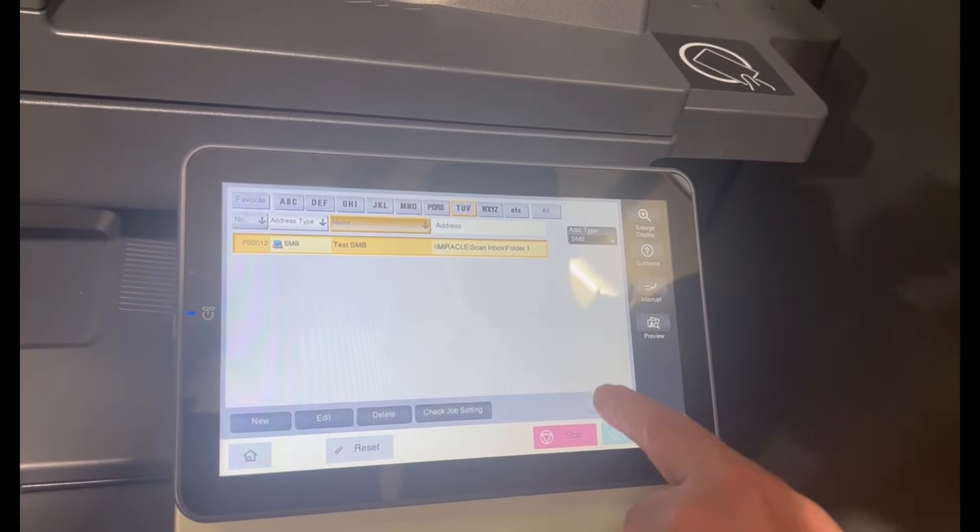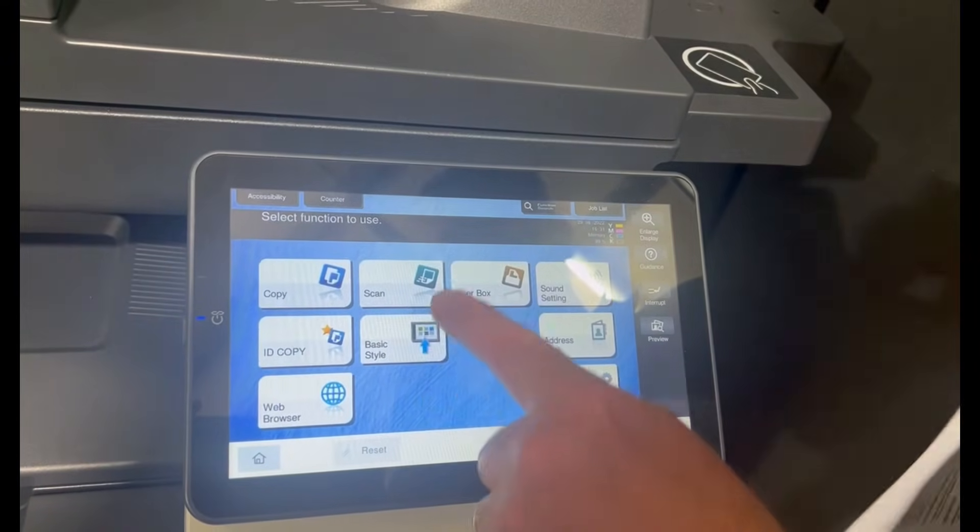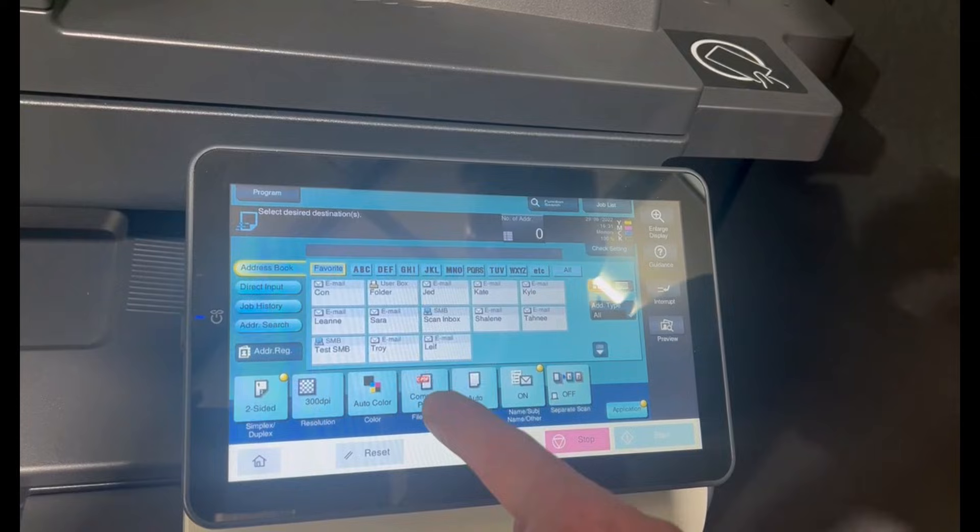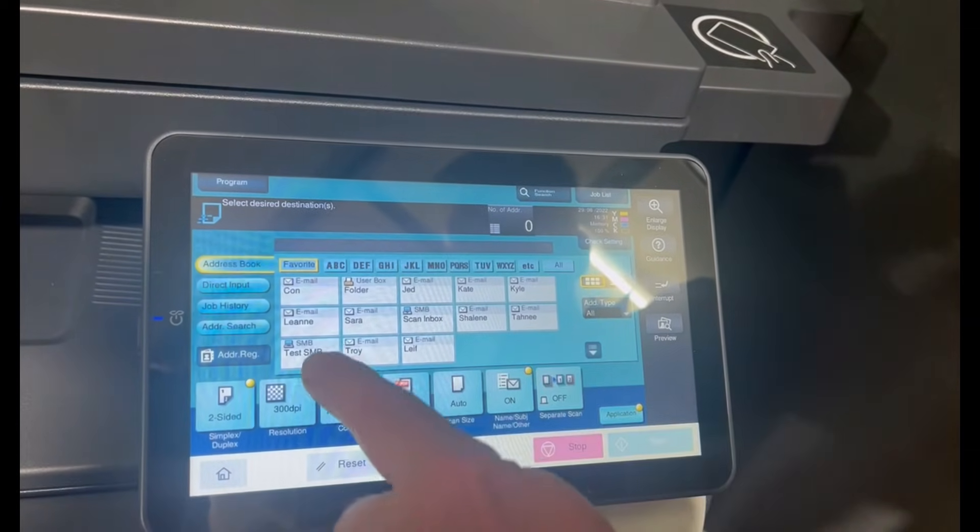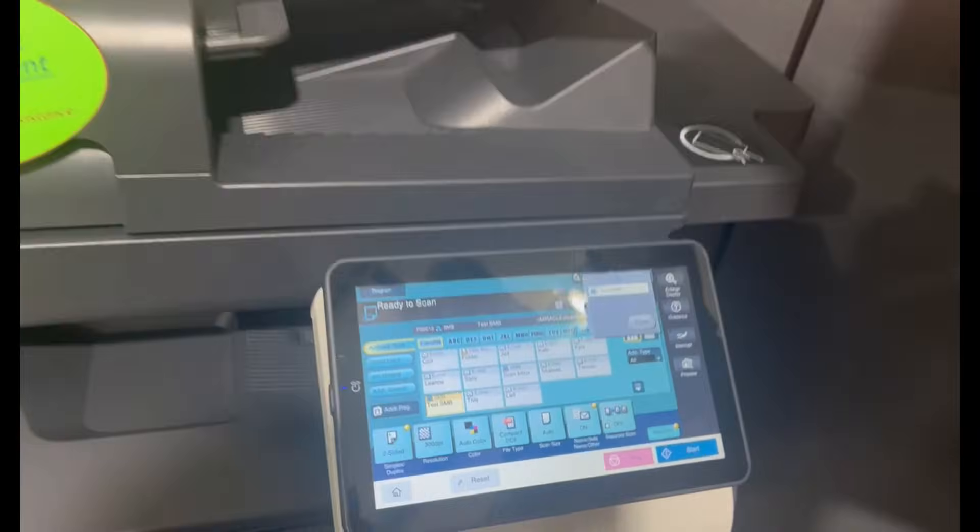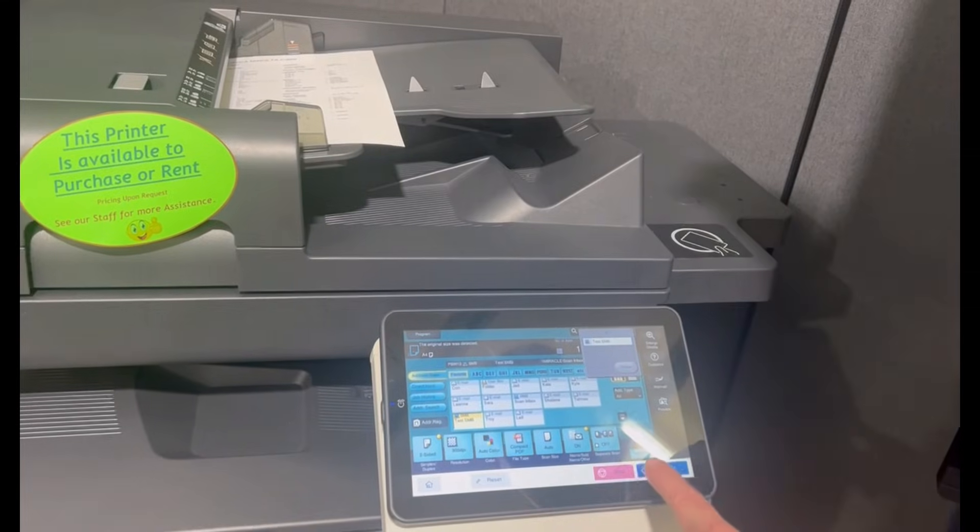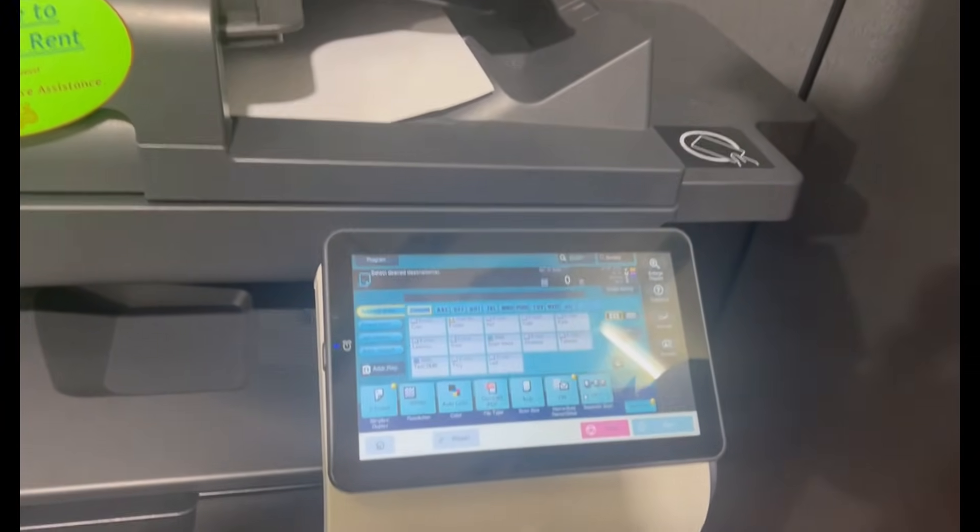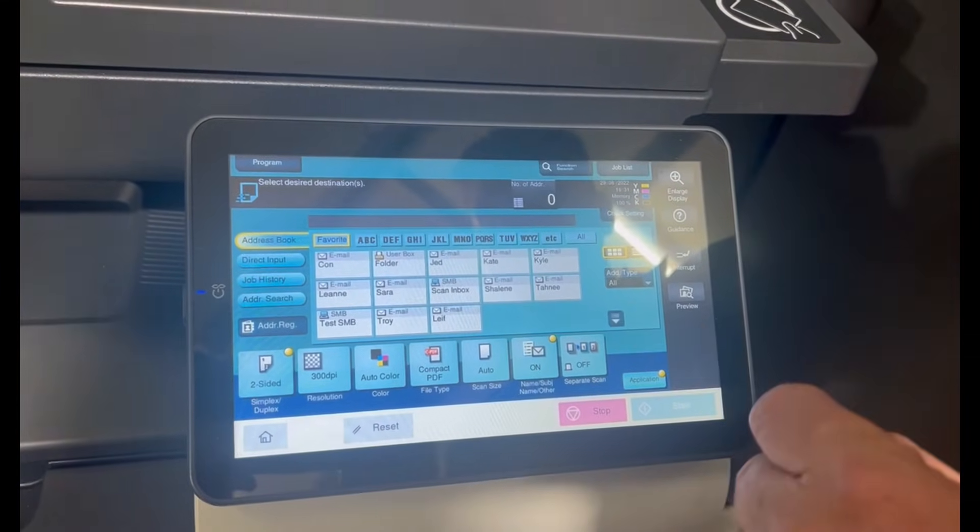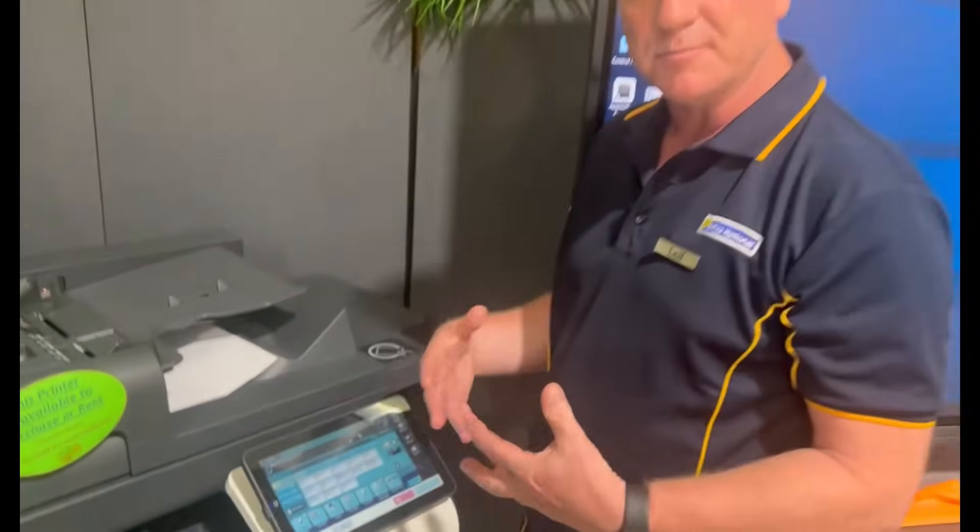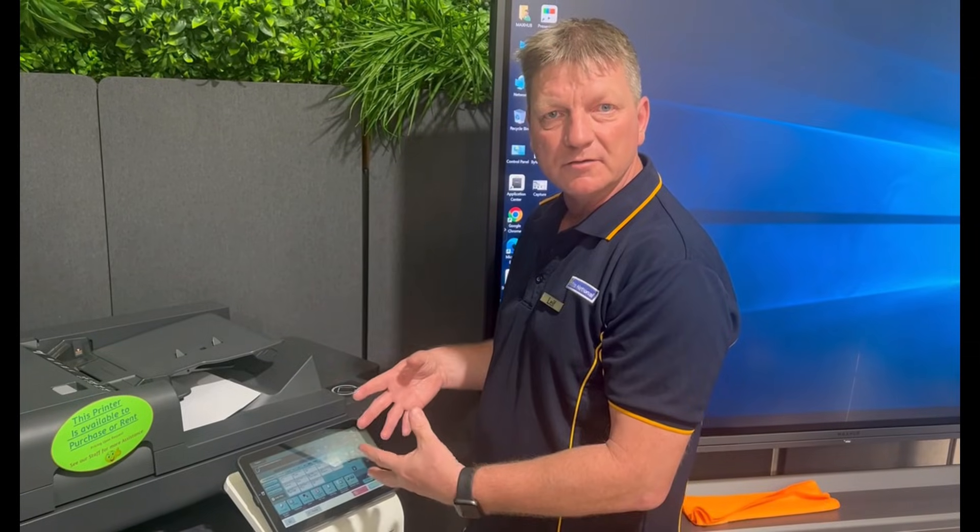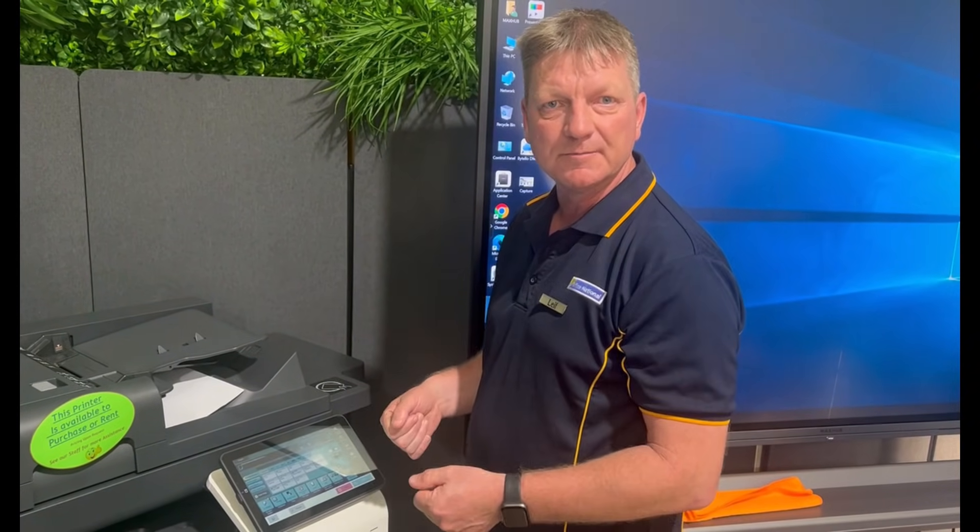I'm just going to close all the way out, go back to the home screen and test that this actually worked. I'm just going to hit the scan button and you can see the one that I just created was called test SMB. So I can select that, put my document in the top and test it. I can watch my little icon. That's already gone through successfully. So you can see this is a way of setting up the SMB completely and testing it all on the control panel without accessing the web interface or a computer. That's it.